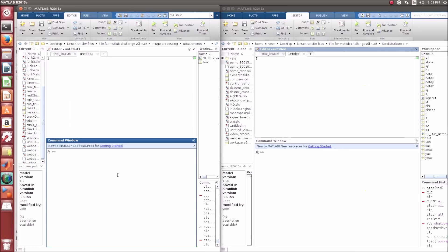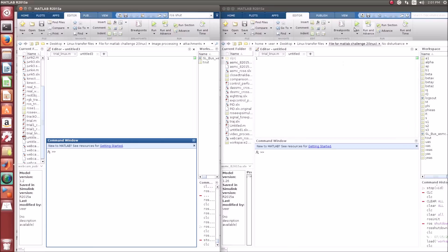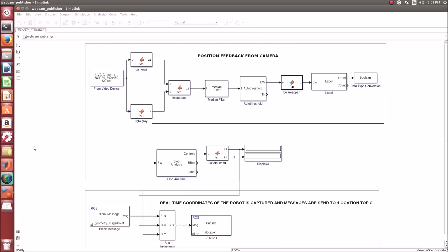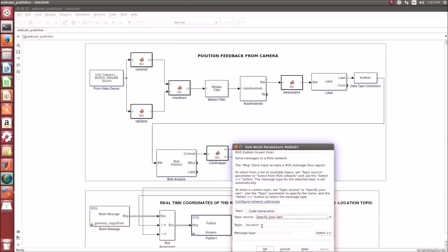For implementation, you can either use a ROS package to capture the images of the red object, or you can use the position feedback from the camera as a Simulink model in a different MATLAB window, which will publish the message to the location topic. You have to mention the type of message.